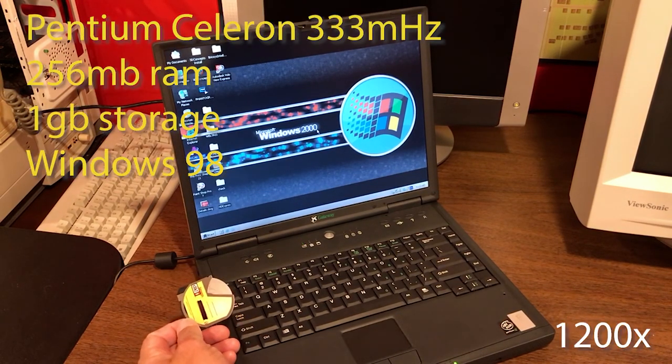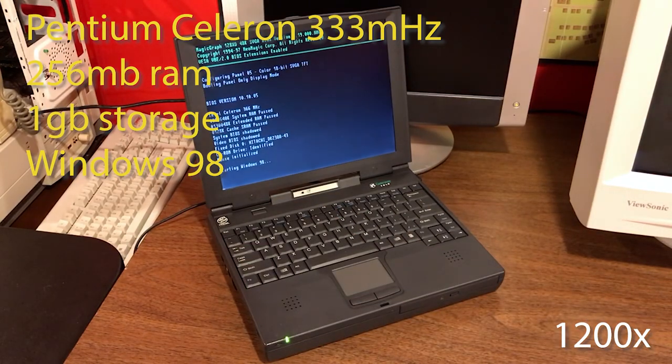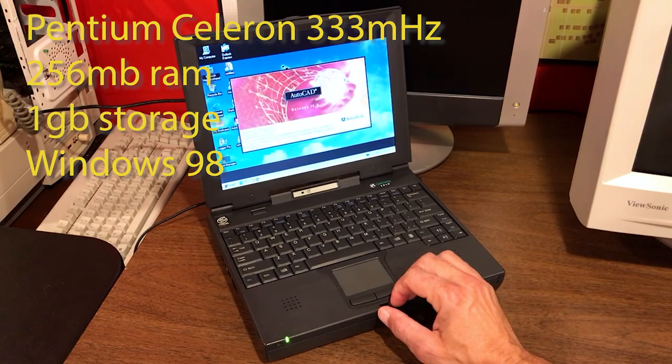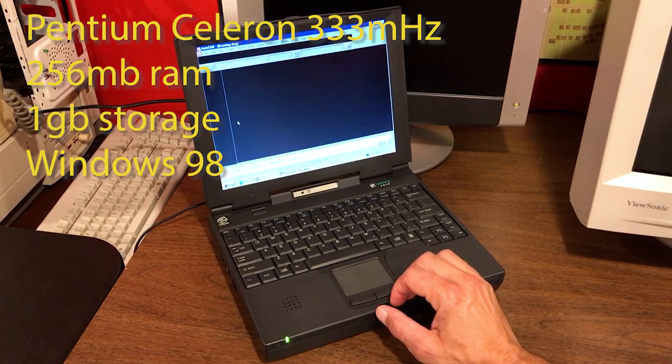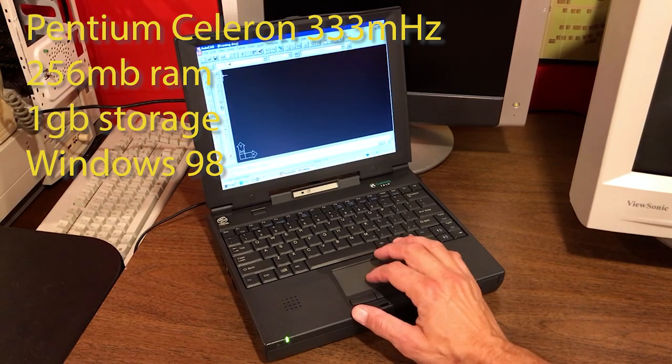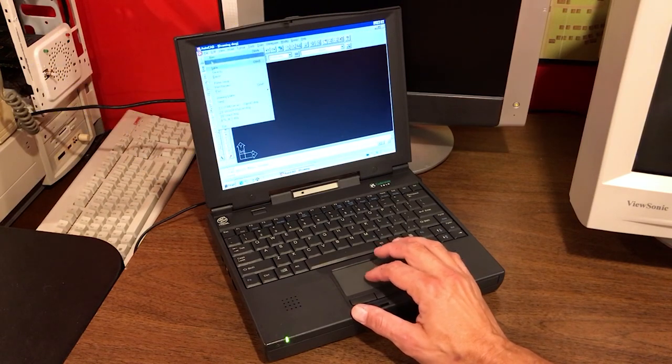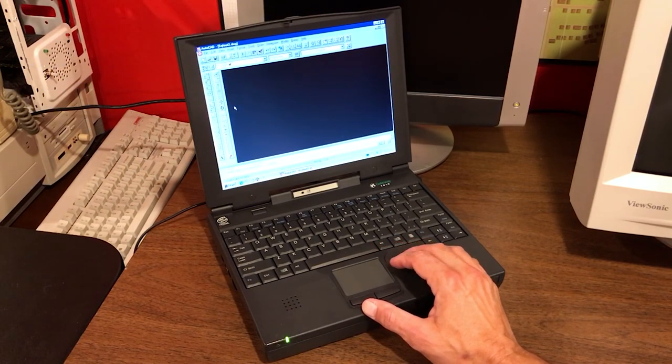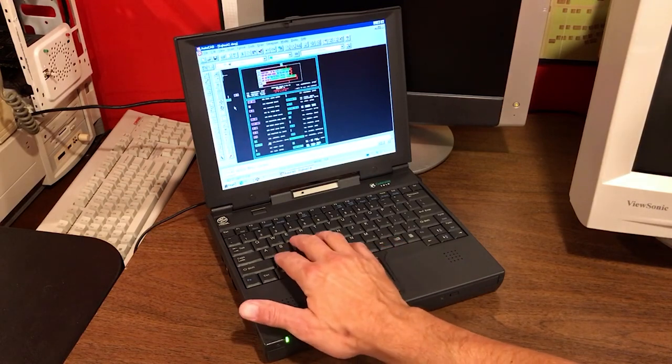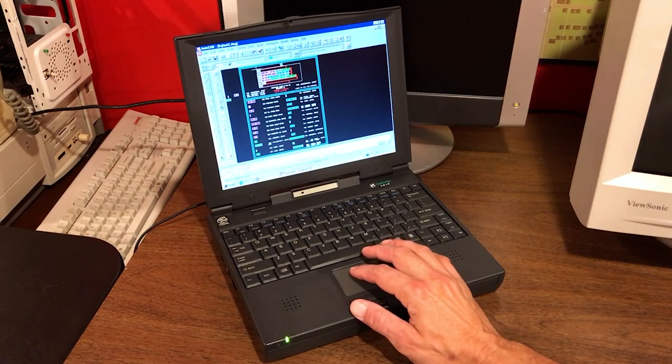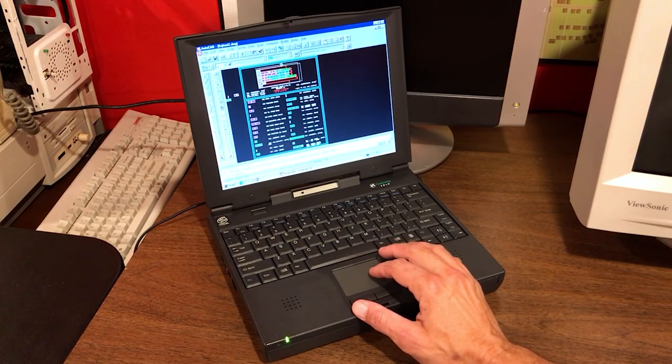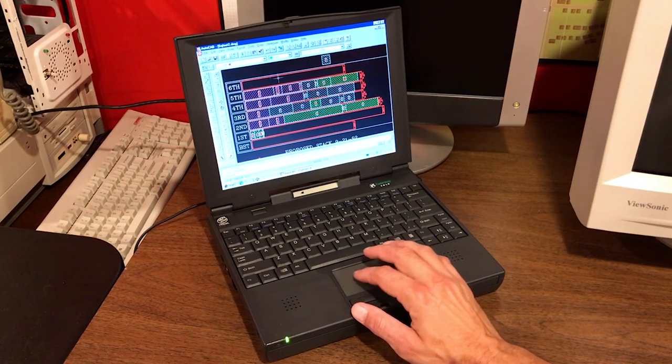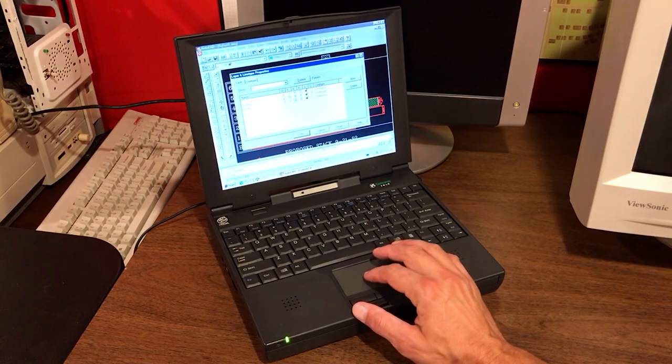This laptop also features an iOmega click drive, one of my favorite peripherals. Our next machine here is a Gateway Solo 2500. It runs Windows 98 and I have it loaded up with AutoCAD Release 14. This was another big release in the world of AutoCAD for me.